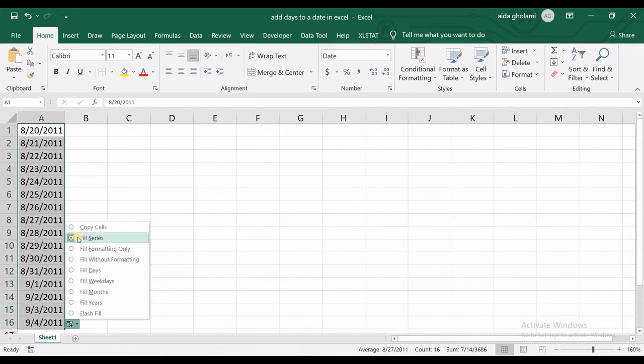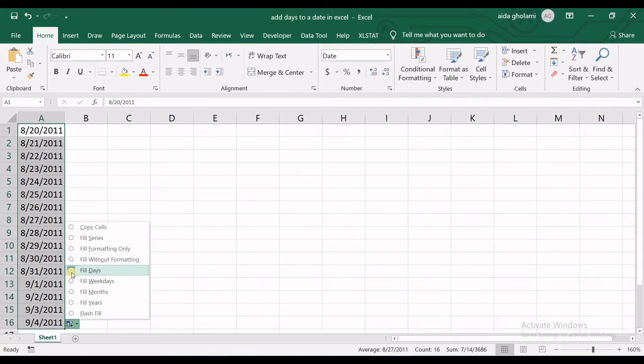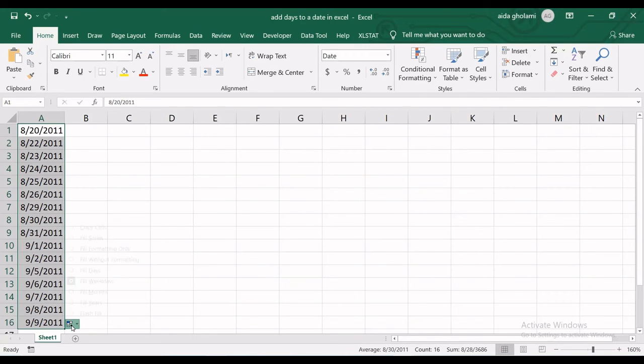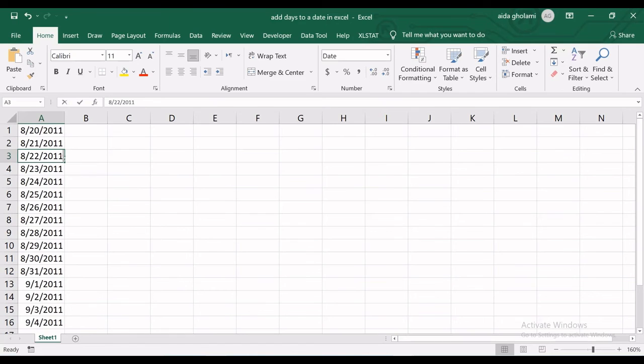And then fill series or fill days - there's no problem. You can go for these radio buttons: fill days, fill weekdays, etc. But if you want to add days to a date in your Excel worksheet, that's how you would do it.